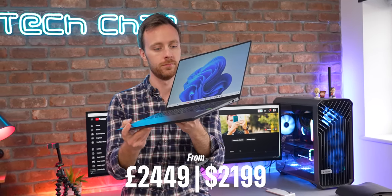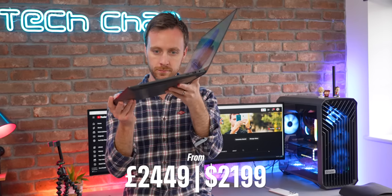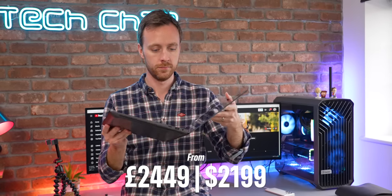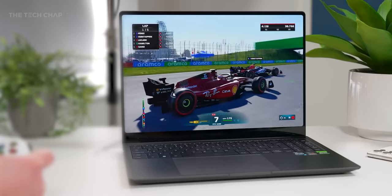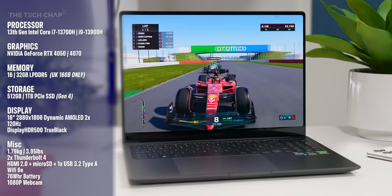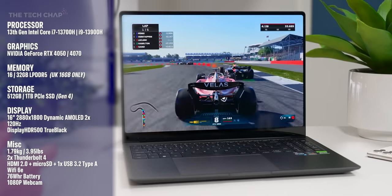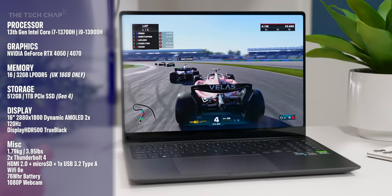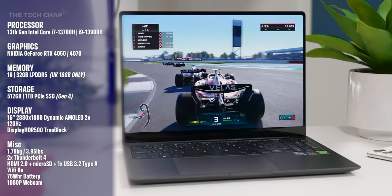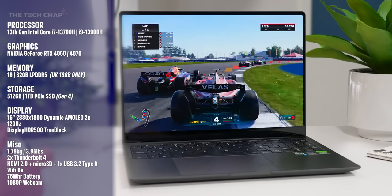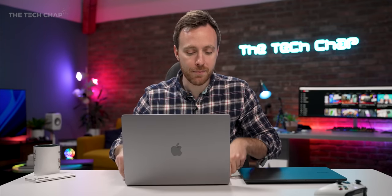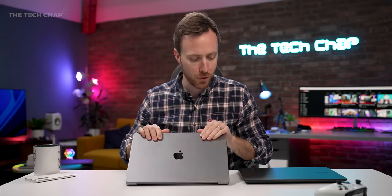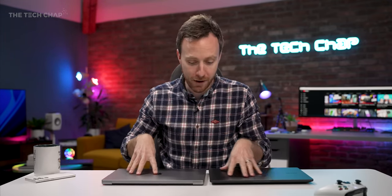This starts at a hair under £2,500 or around $2,200. And for that, you get an RTX 4050, a 13th gen i7, 512 gigs of storage. This is also an Intel Evo-certified laptop. And in its base configuration, it is about £250 less than a base MacBook Pro 16 with an M2 Pro. And I'll do a proper comparison of this later in the video.